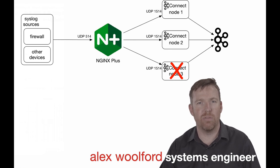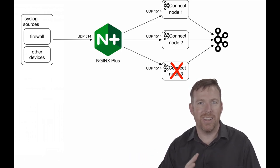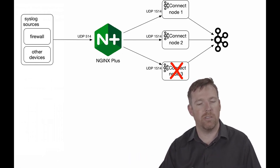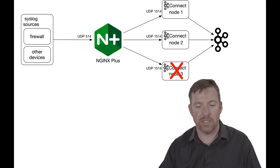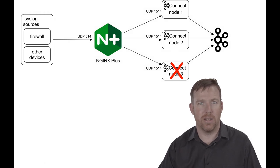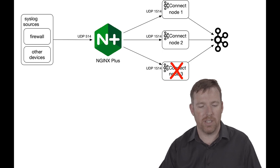Hi, my name is Alex Walford. I'm a systems engineer, and in this short video I want to show you how you can ingest syslog data in a scalable and fault-tolerant way.